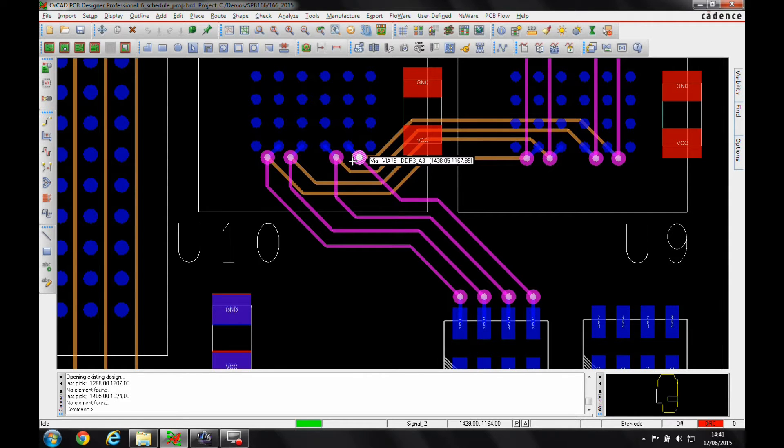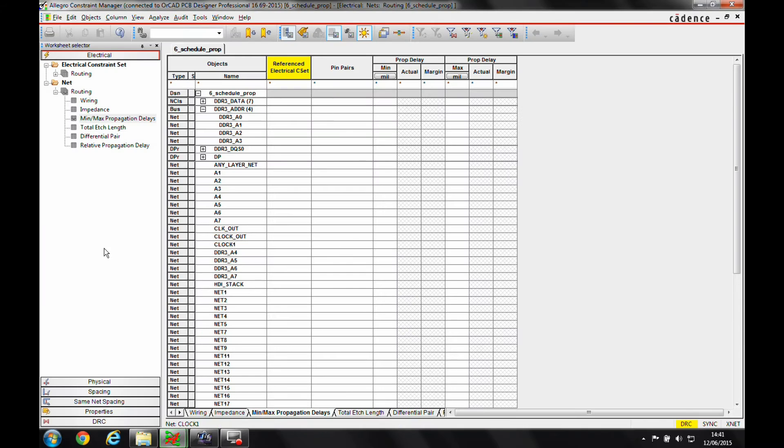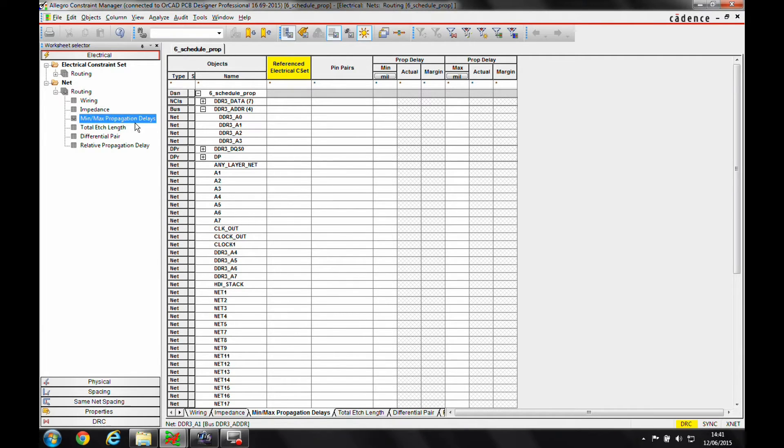If I go to constraint manager and we look in the electrical routing min-max propagation delays, there's my four address nets. What I want to do is I need to create a specific pin pair, so I need to split up this net into a section of a net called a pin pair.